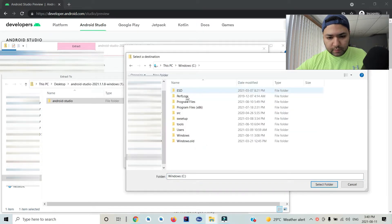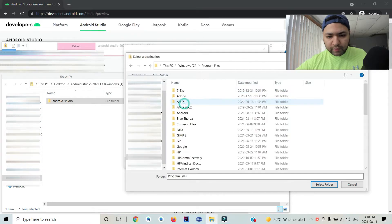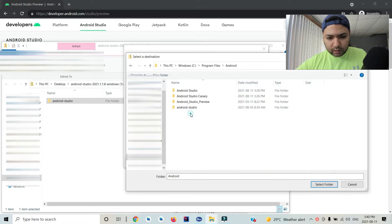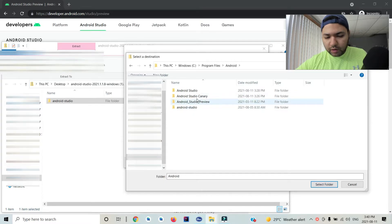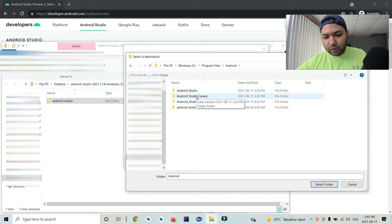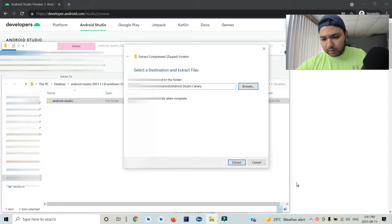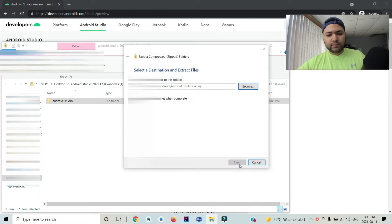In C Program Files, under Android, I would recommend making a new folder called 'Android Studio Canary'. Select the folder and extract.